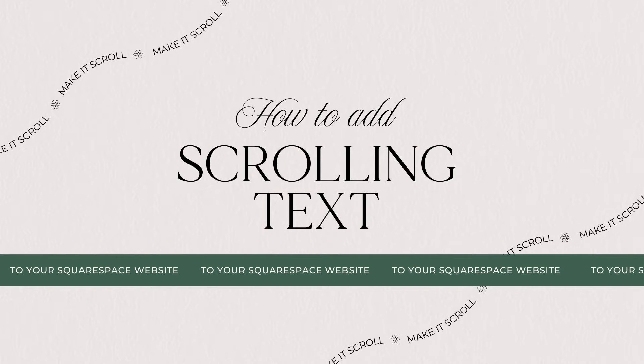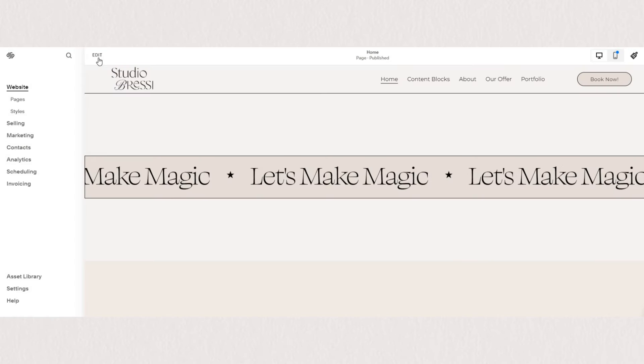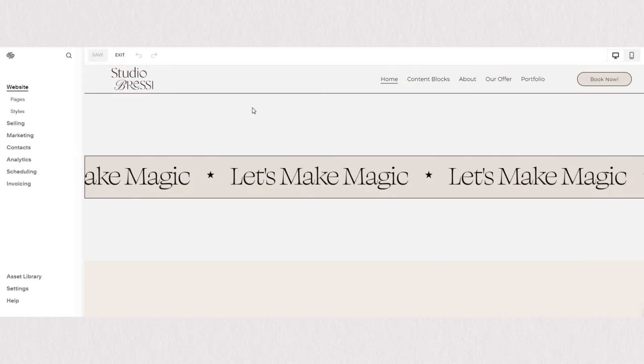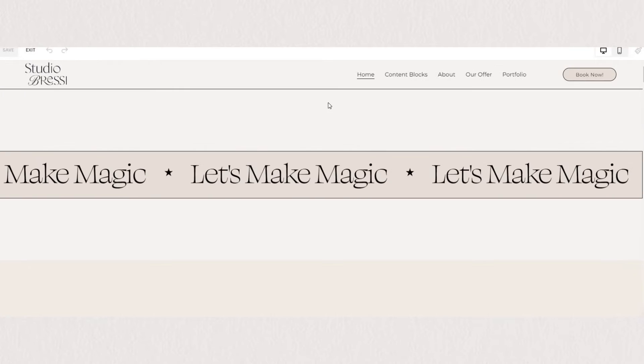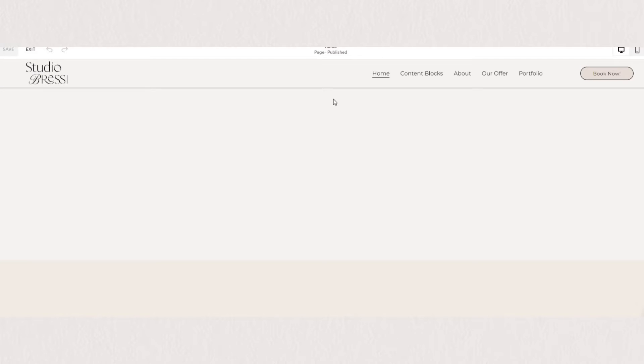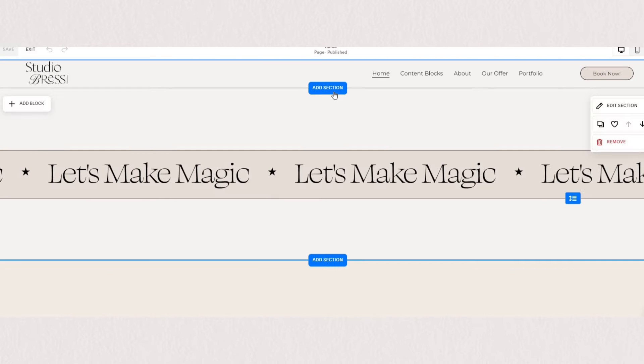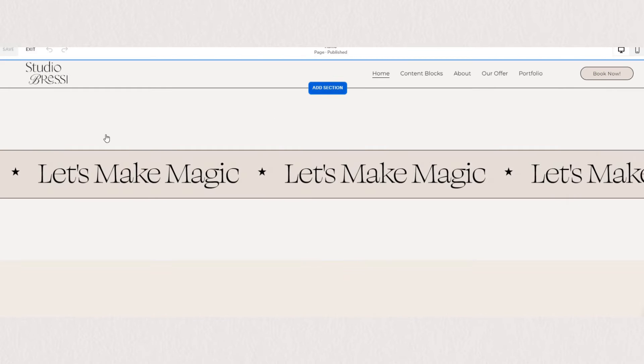Using animated scrolling text is a great way to capture your visitor's attention, and in this video I'm going to show you a super simple way of how you can add that to your Squarespace website.